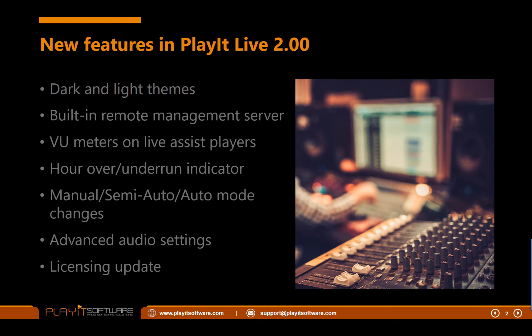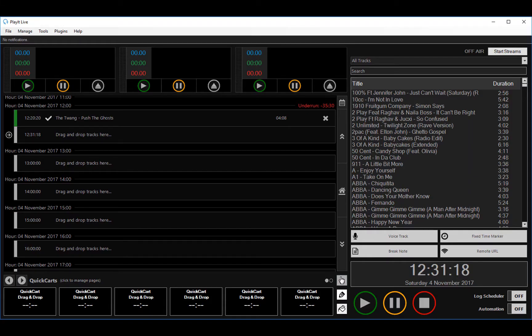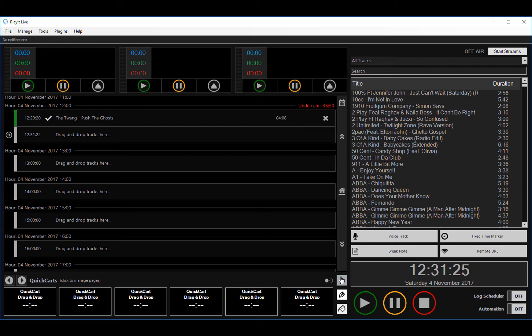So those are the new features in PlayIt Live version 2.0. Now here's a demo. So this is PlayIt Live version 2.0. The first thing you'll notice, of course, is the new dark theme.